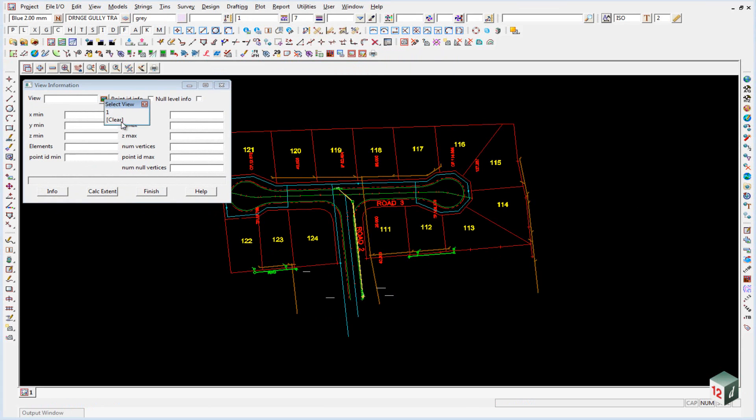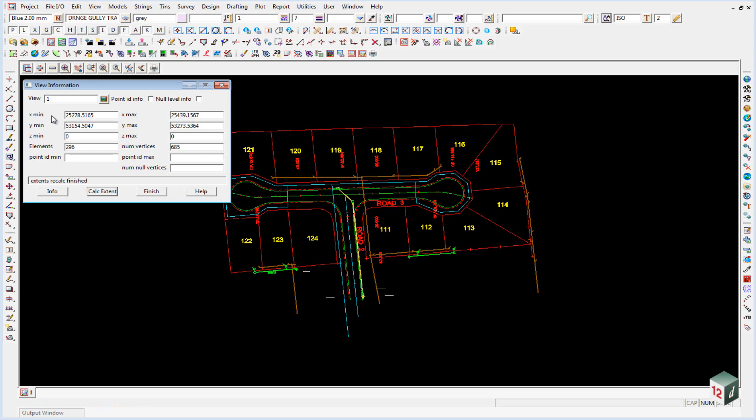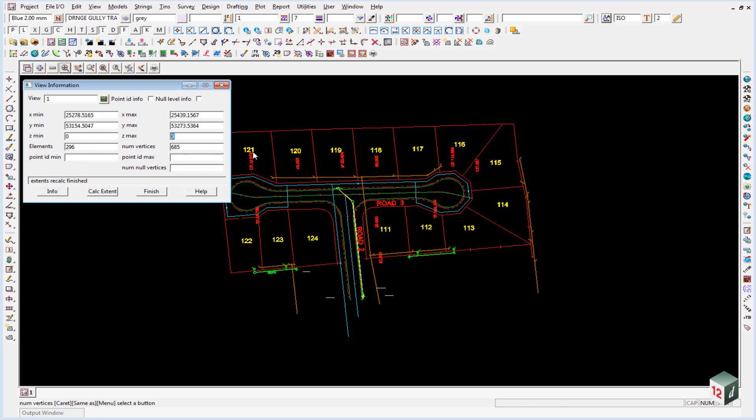If we select view number one and hit calc extents, you'll notice it gives us our x, y and z minimum and maximum. And the z minimum and the z maximum are both zero. So this is an indication that our data is only 2D.